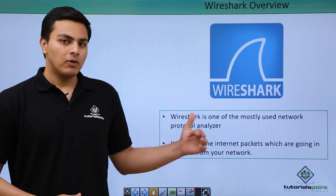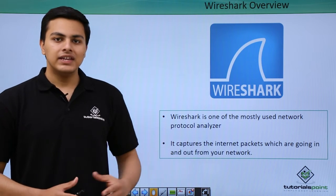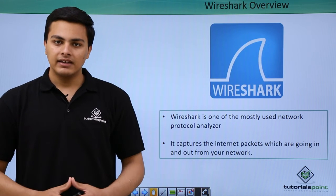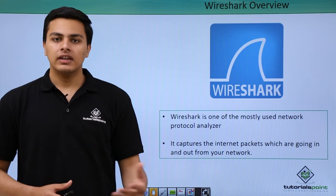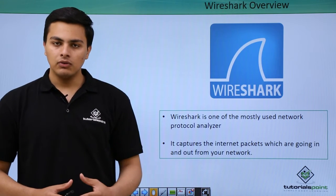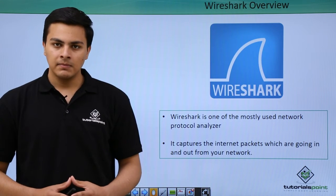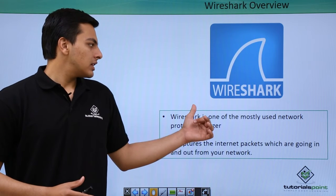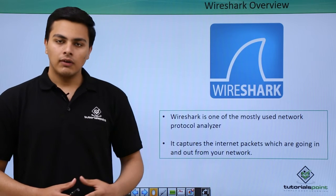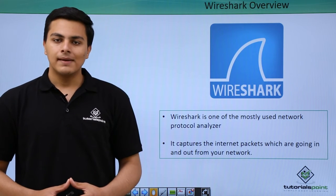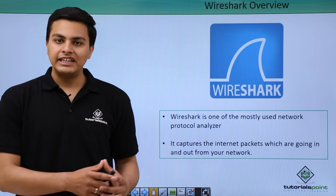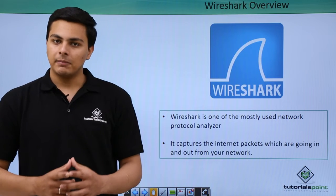Wireshark is most popularly used as a network protocol analyzer. With the help of Wireshark, we can capture the internet packets which are going in and going out from our system. It's the most popularly used software for capturing internet packets, mainly TCP/IP internet packets.